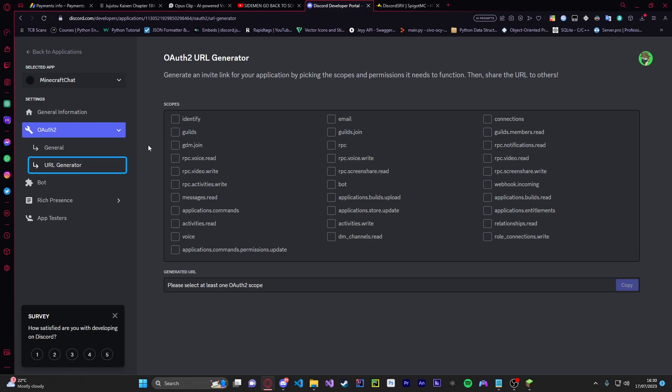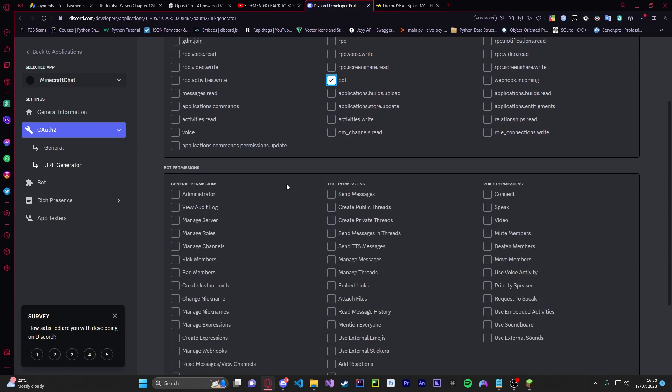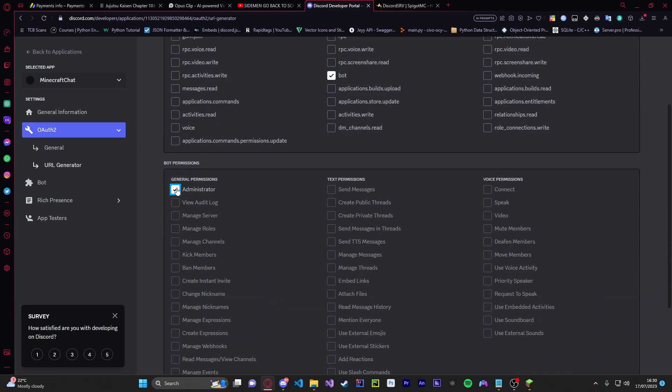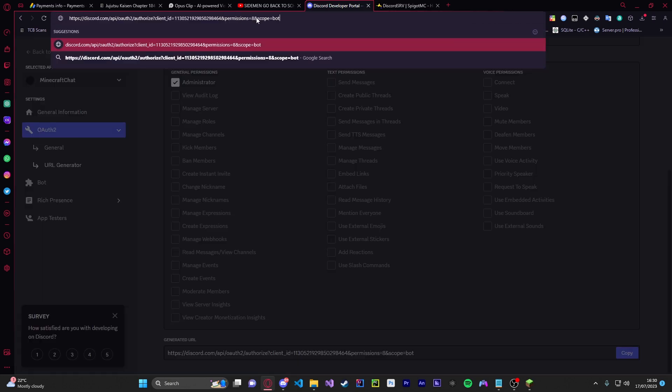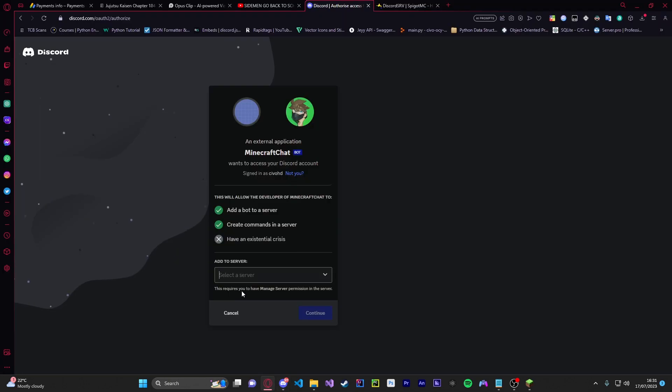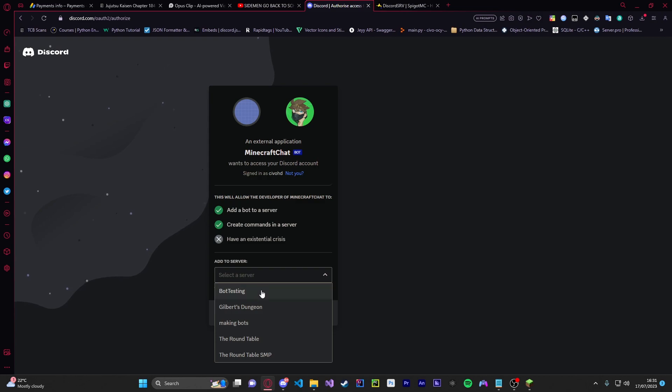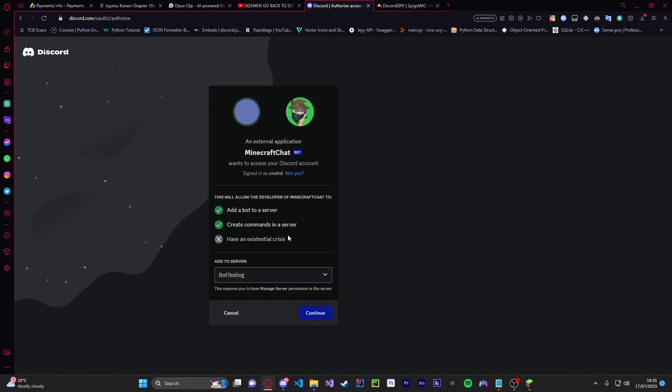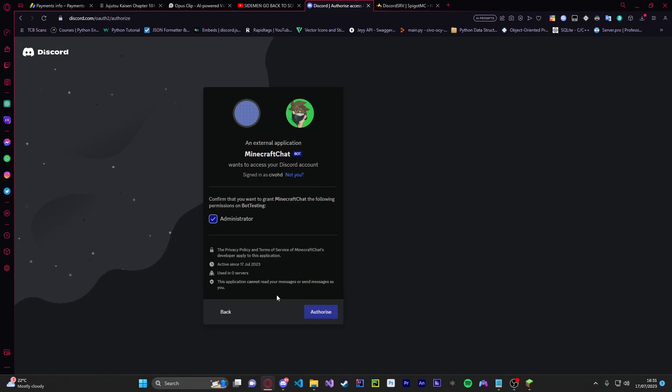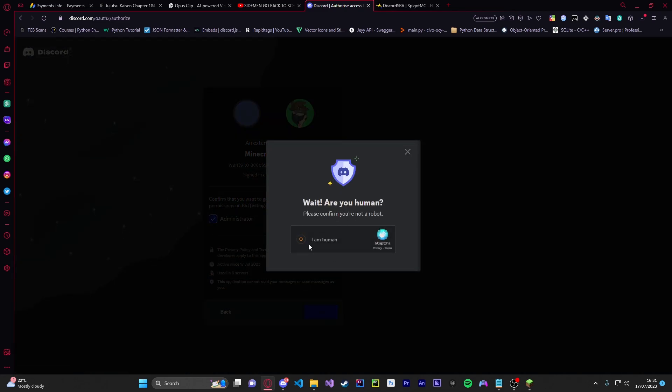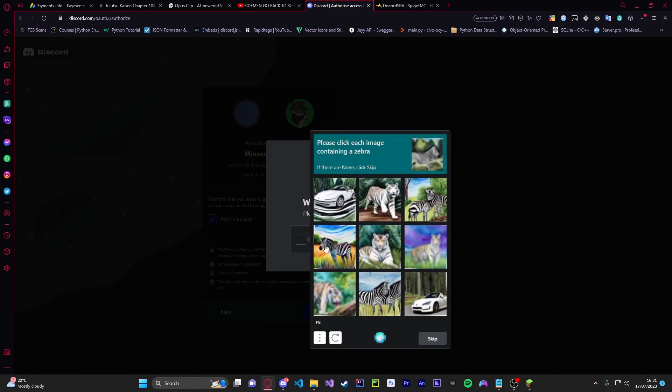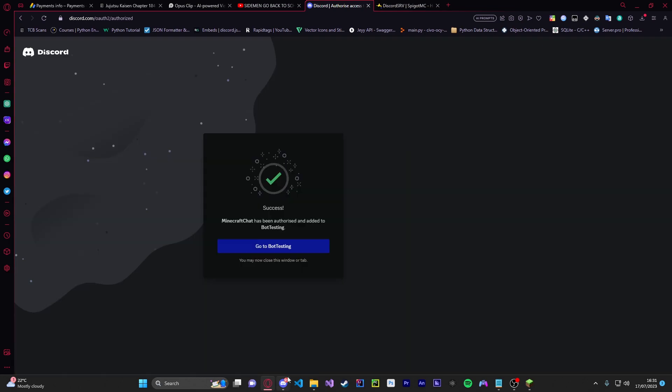Now we're going to add it to our server. So we just do bot and we do administrator here and now we just go down here, copy this link here, paste it in. Now I'm going to be adding this to my server so my server is called bot testing and we're going to continue and then as you see it's got the administrator onto it so we can text in the channels whenever it feels like it and we're just going to authorize all this.